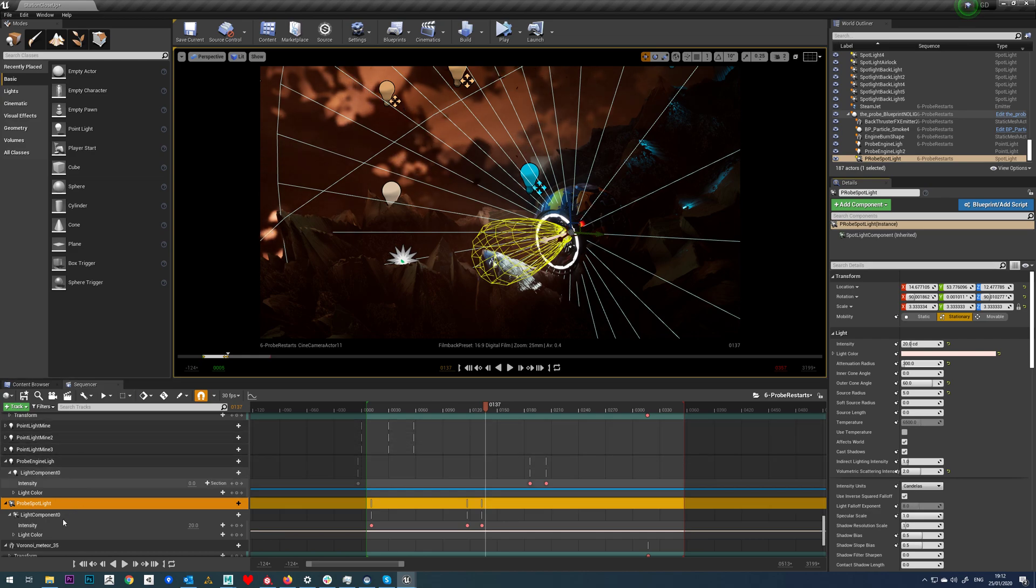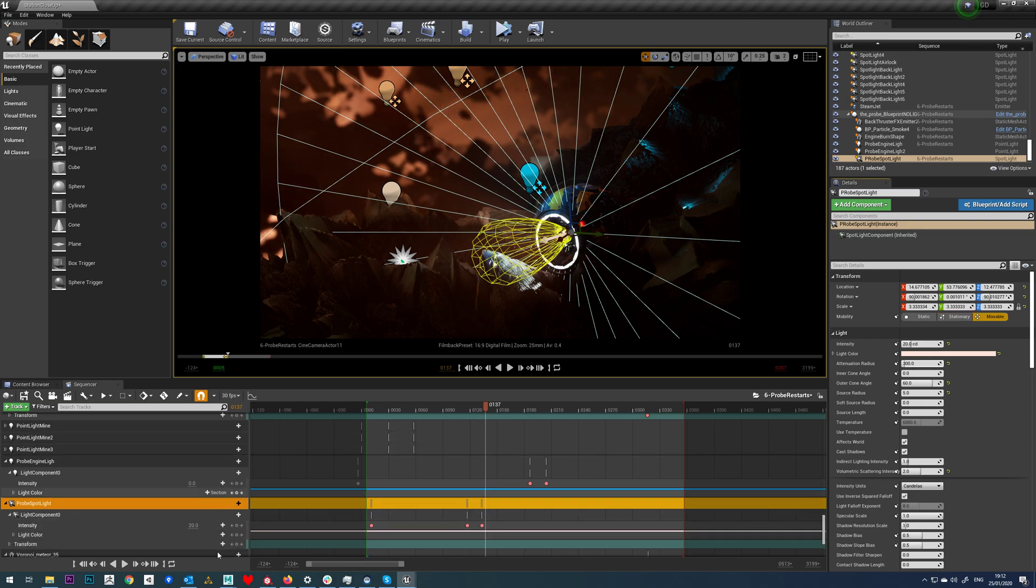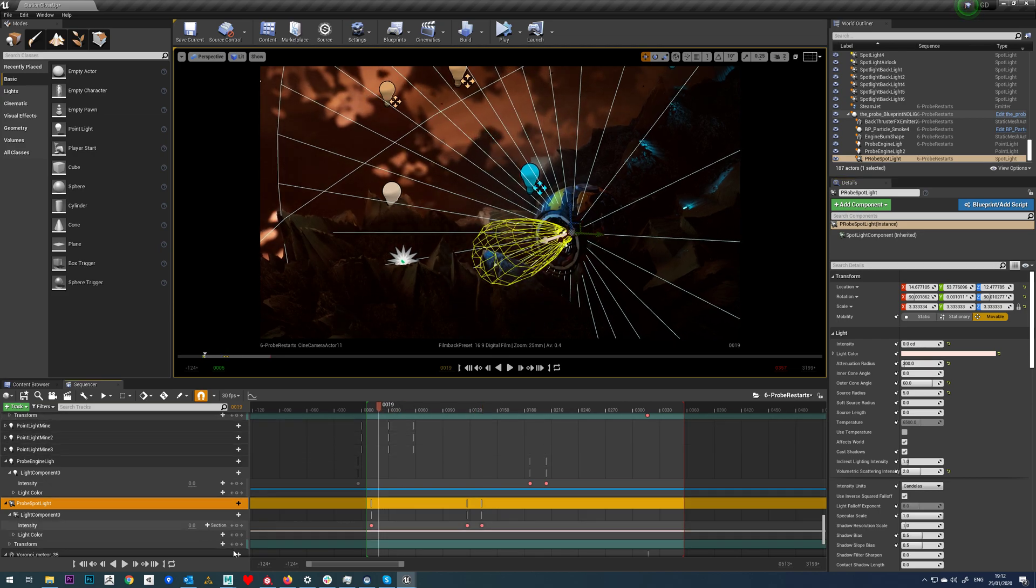With lights, you can see we only have intensity and light color here, but we can also add a transform track and animate our transform as well if we like.